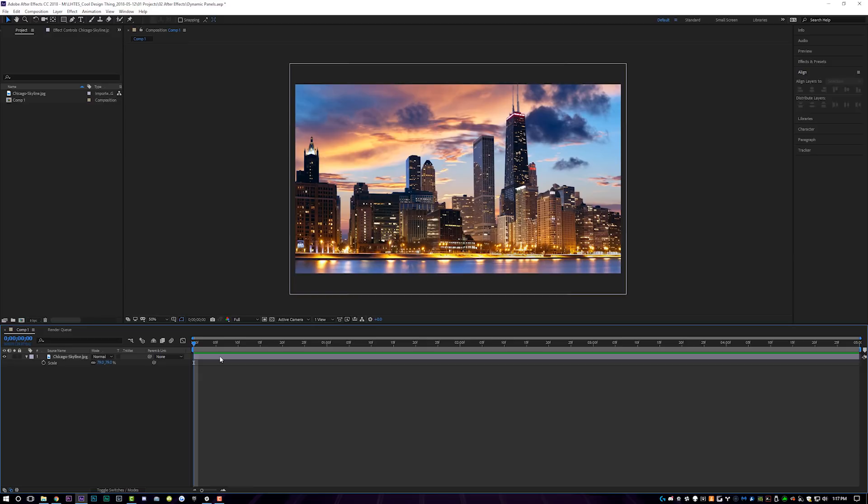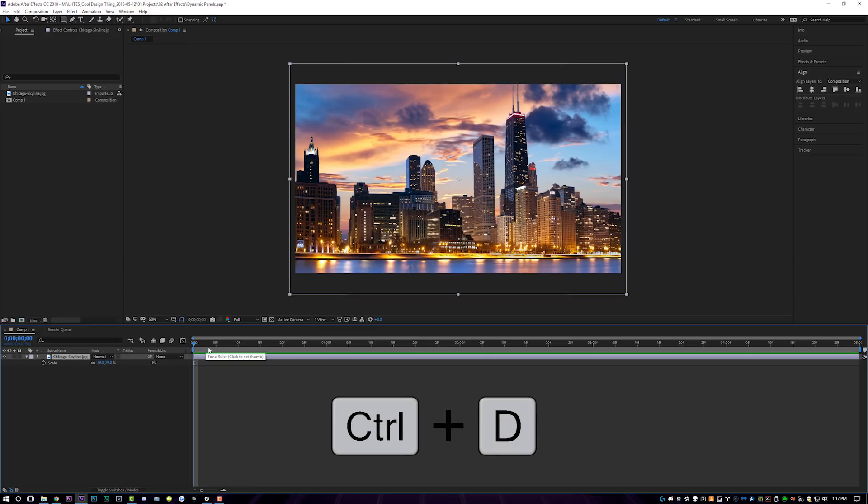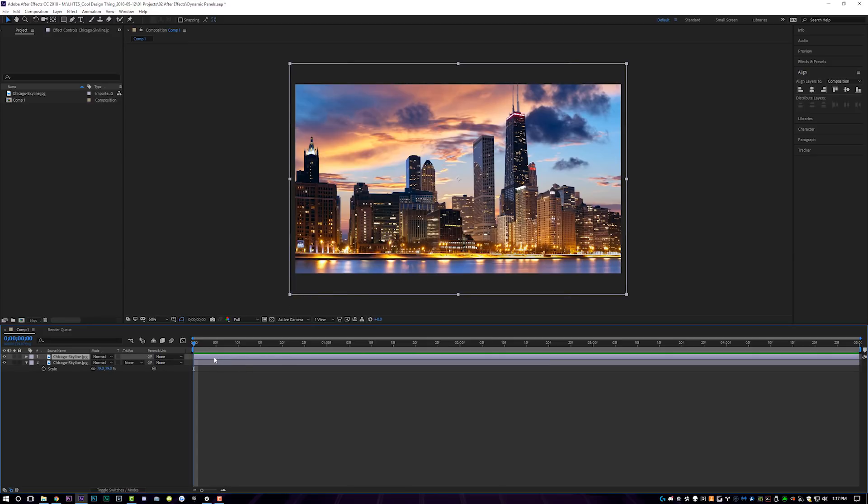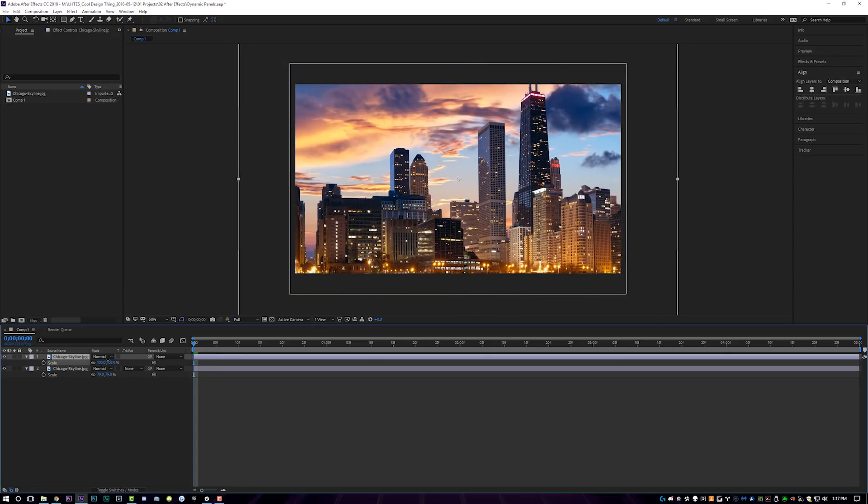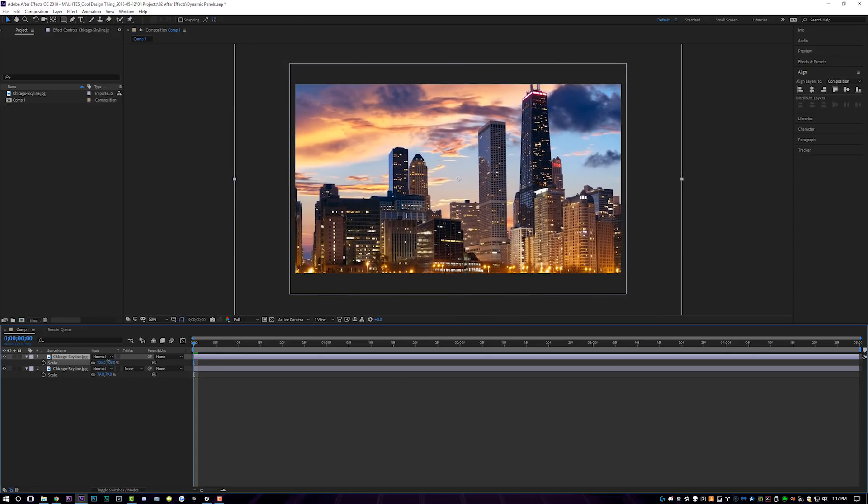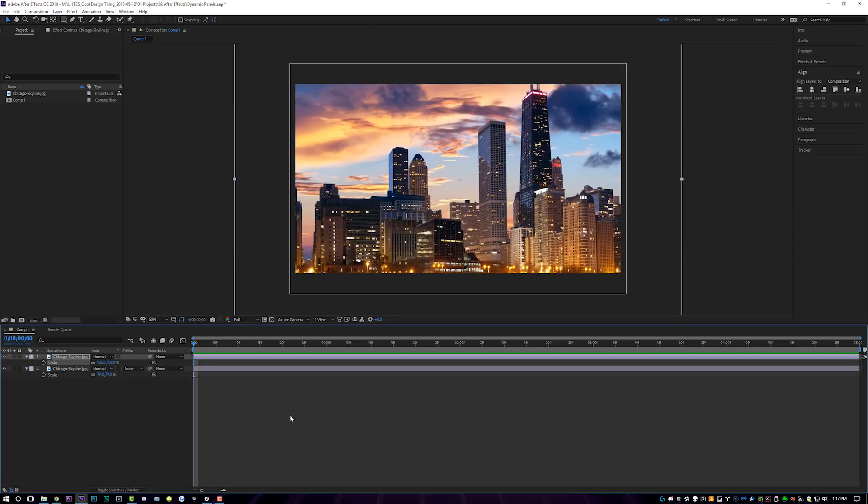First things first, take your layer that you have, whether it's a picture or a video, and just duplicate it on top of itself just for now. And then we're going to take this top video, hit S on the keyboard, and we're going to scale it up just a little bit more than where it currently is. So if you toggle these on and off, you can see that it's just basically a scaled image on top of itself.